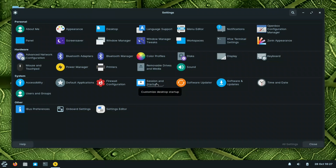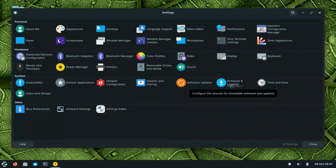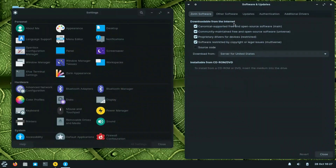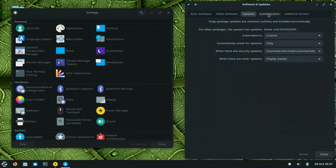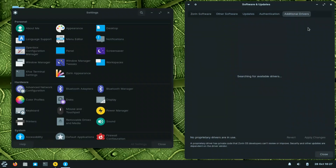For software, they have the Zorin software center. Sources include Canonical supported free software, proprietary drivers for devices, and software restricted by copyright. Under Software & Updates, you can find all repositories, authentication keys, and additional drivers. If you have a device needing a specific driver, you can search for it here.